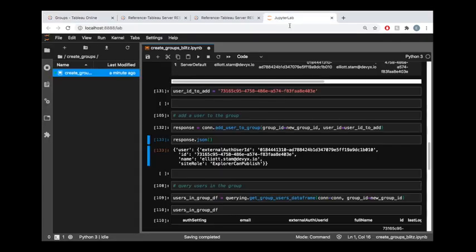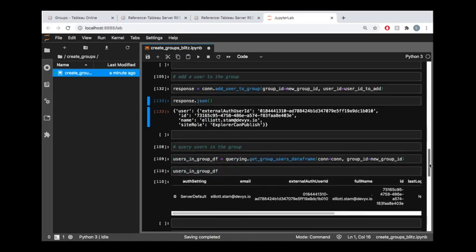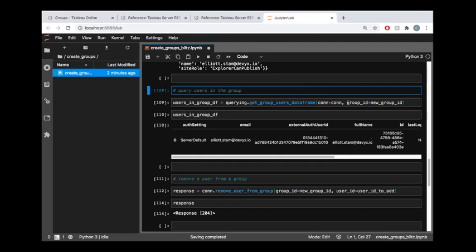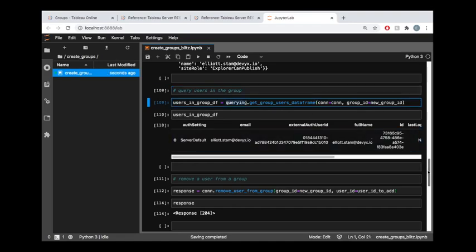Now we could also verify this using the library. And what that would look like is perhaps using this, the get group users data frame. So this is built on top of that REST API endpoint, which is getting users that belong to a group.